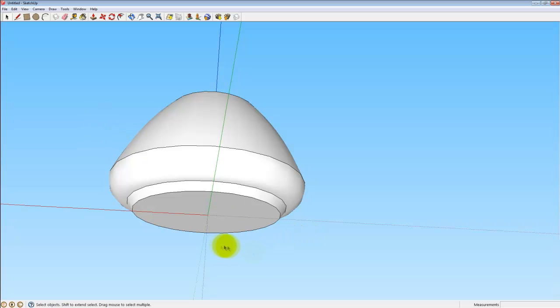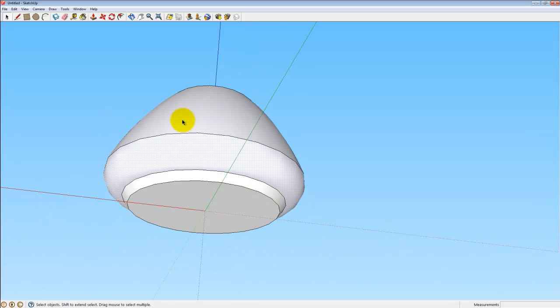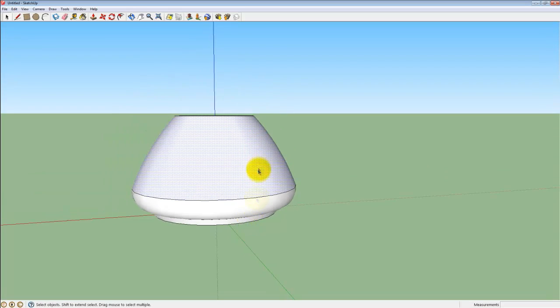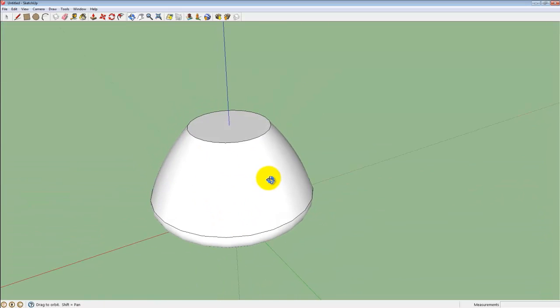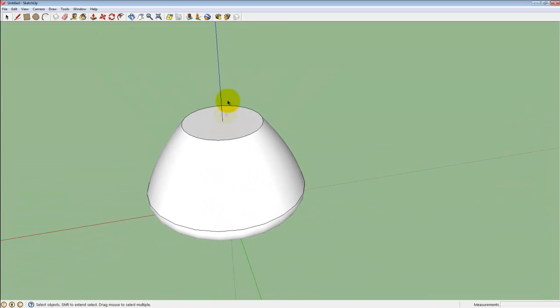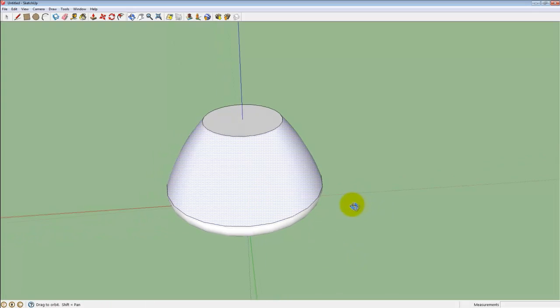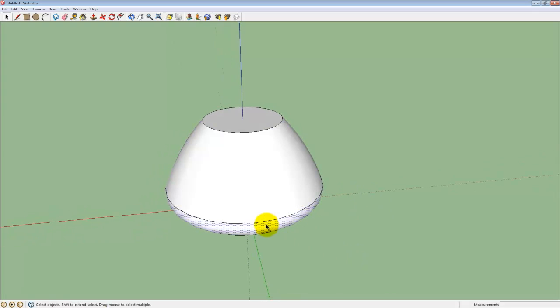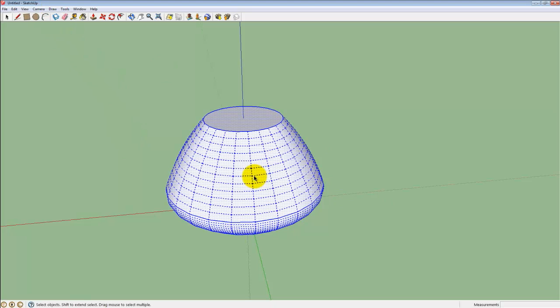Now that the pot is done, I will start on the lid. Rather than just pulling it off from the top with the Push and Pull tool, I want to use the same technique to create the lid. For this lid, I want to keep the same size at the top of the pot so it looks like it will fit.